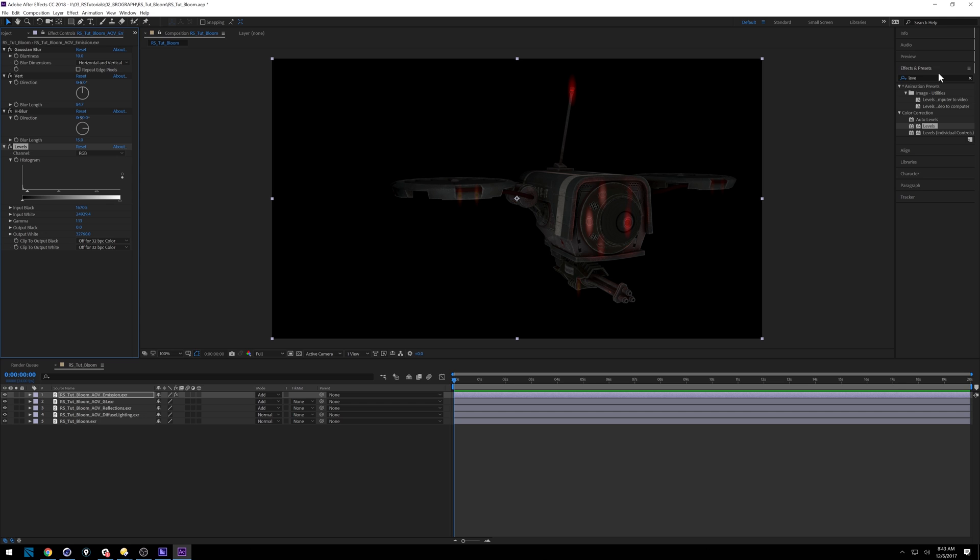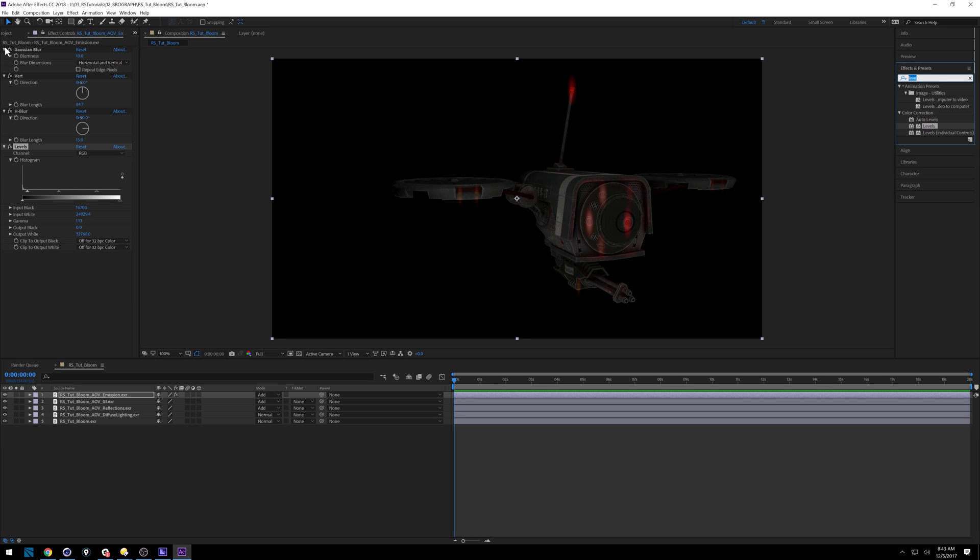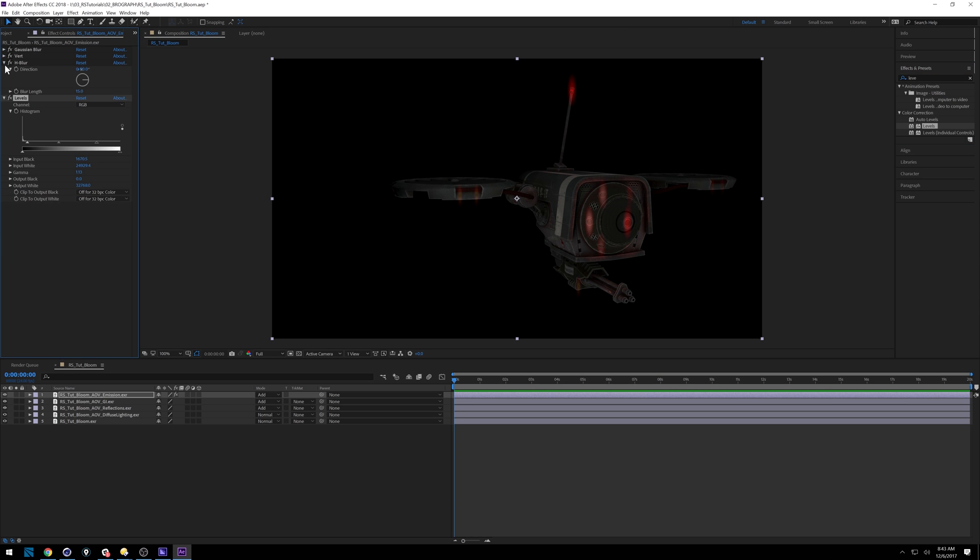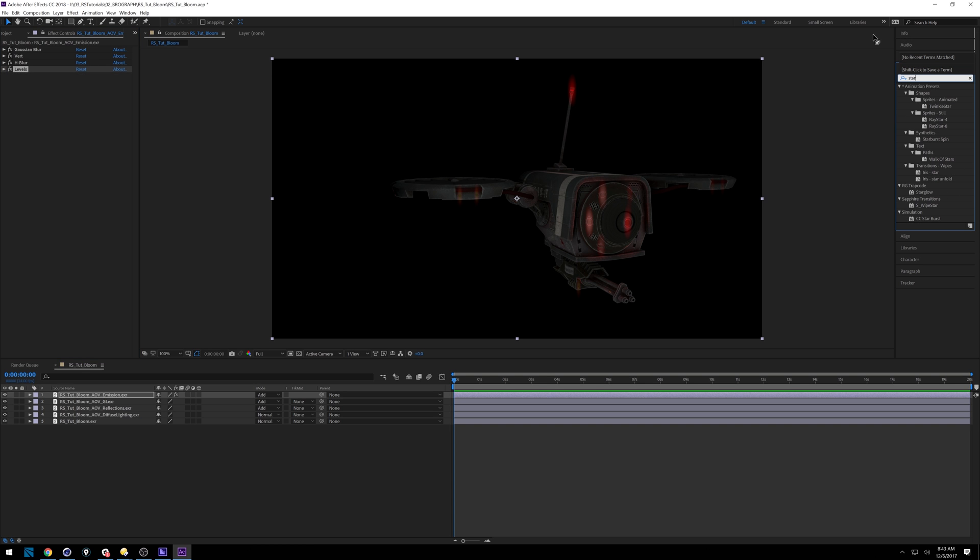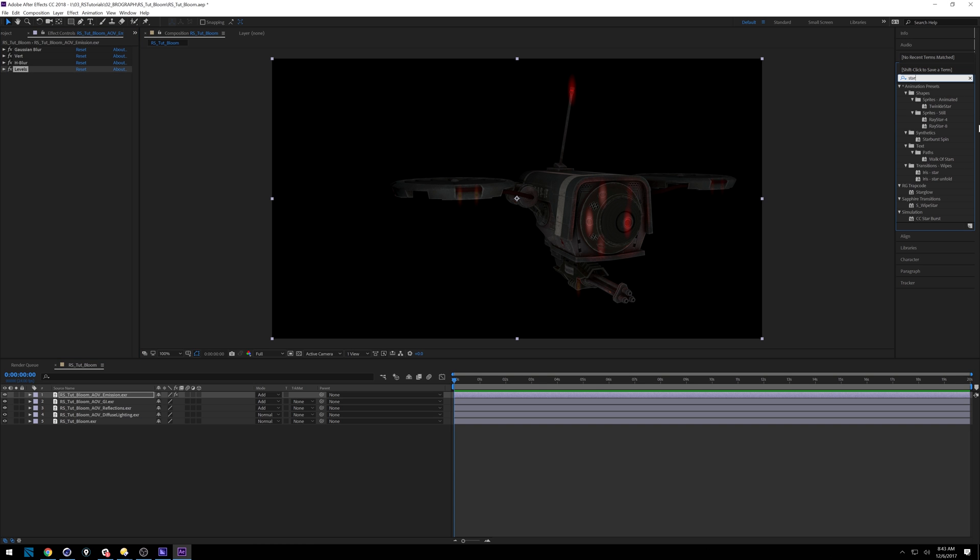So that's the start of it. But then if you really want to start getting crazy, you can start doing things like RGB splits for chromatic aberration. Or if you have any of the red giant trap code suite, maybe throw in a star glow. How crazy do you guys want to get? Maybe we'll do a star glow. So let's go ahead and bring this in.